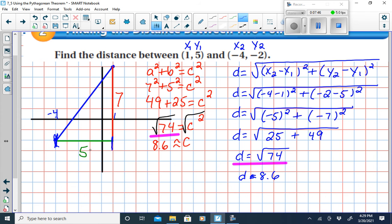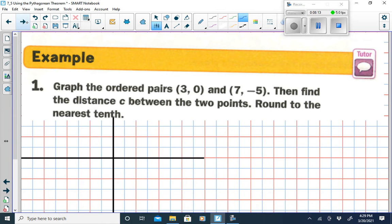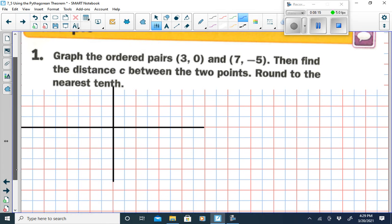We're not always going to have graph paper. If we have graph paper and can plot the points, we can use the Pythagorean Theorem. But if we don't have graph paper, that's when we use the distance formula — identifying x1, y1, x2, and y2. We get the same result either way.